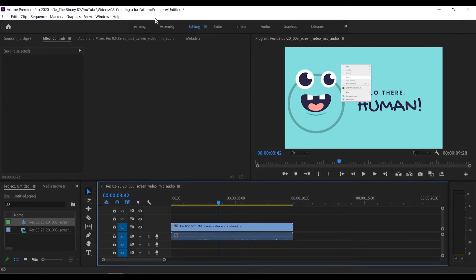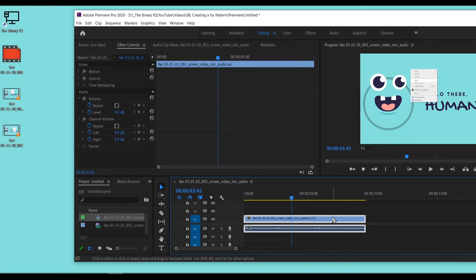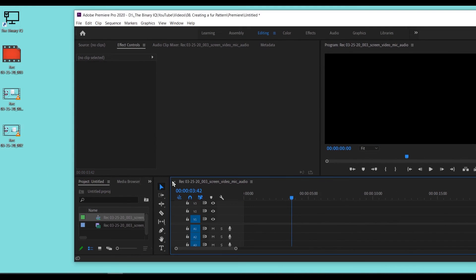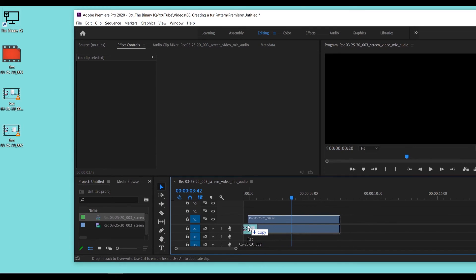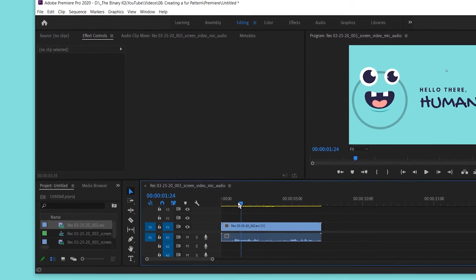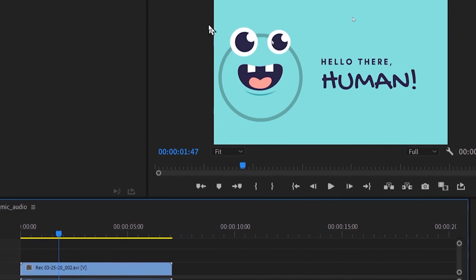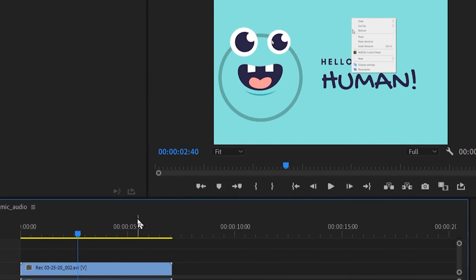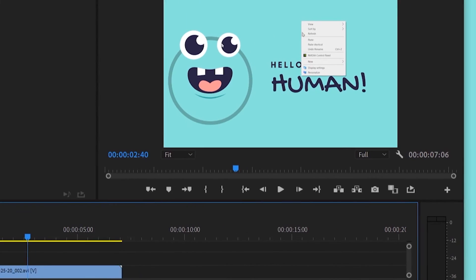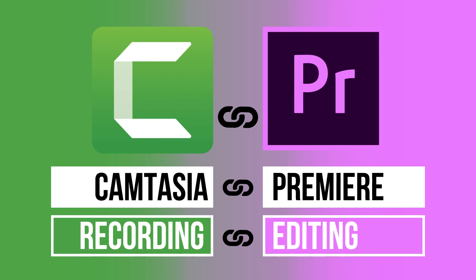So if I open Premiere Pro again, delete this and try utilizing my file. If I scrub through it, you can see my cursor appear. So there you have it. The three methods of creating a file in Camtasia and utilizing those videos in Premiere Pro.